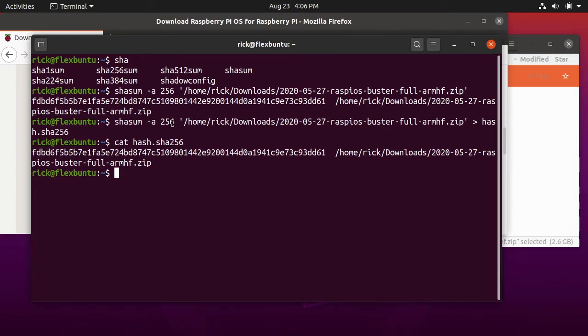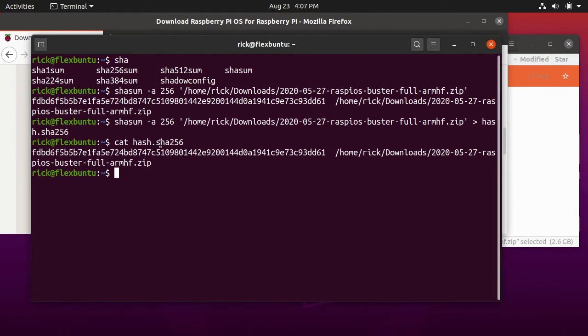Instead of using the file name here you could have used a wild card and then say like a dozen files. All 12 of those would show up in this file here. Then if someone downloads 12 files and you give them this file with the hashes in it, they can check those files with that. We will use this file to check the checksum.